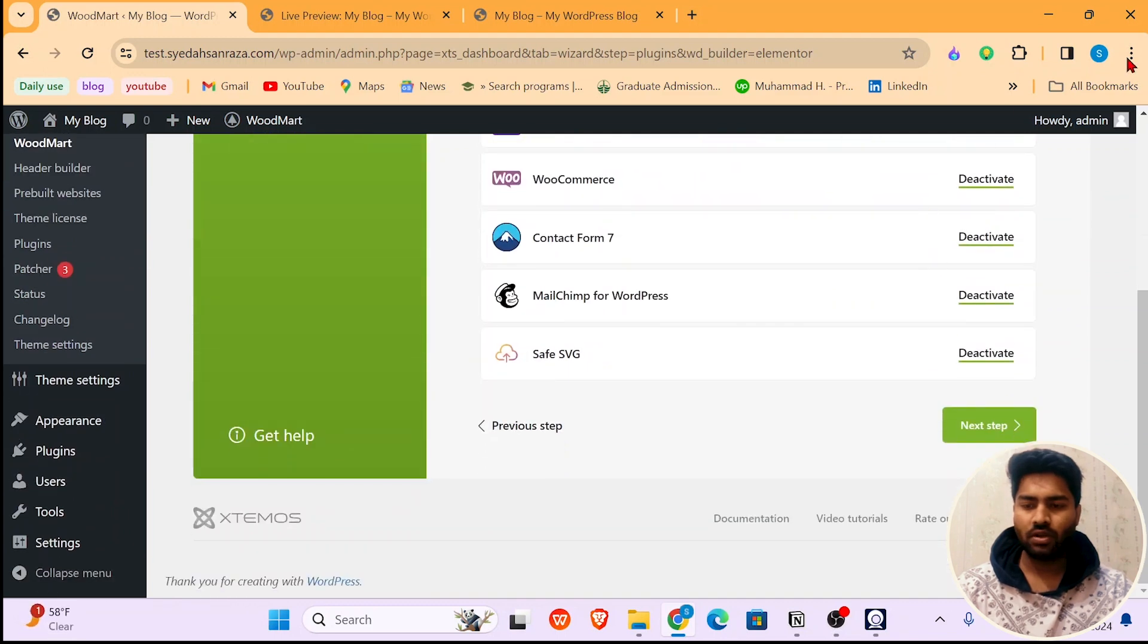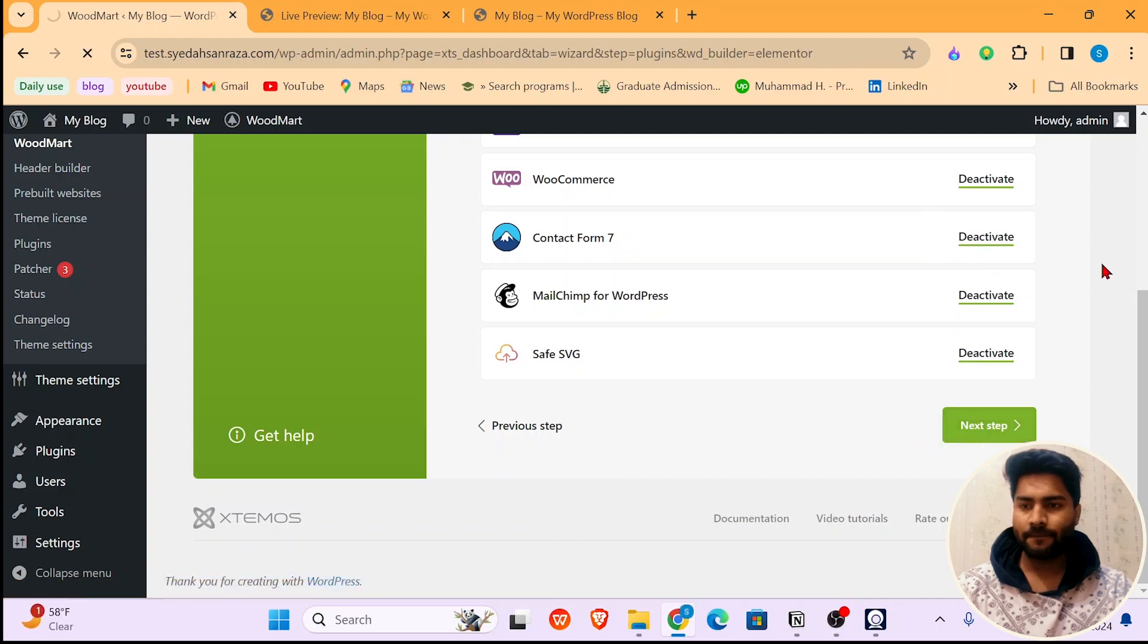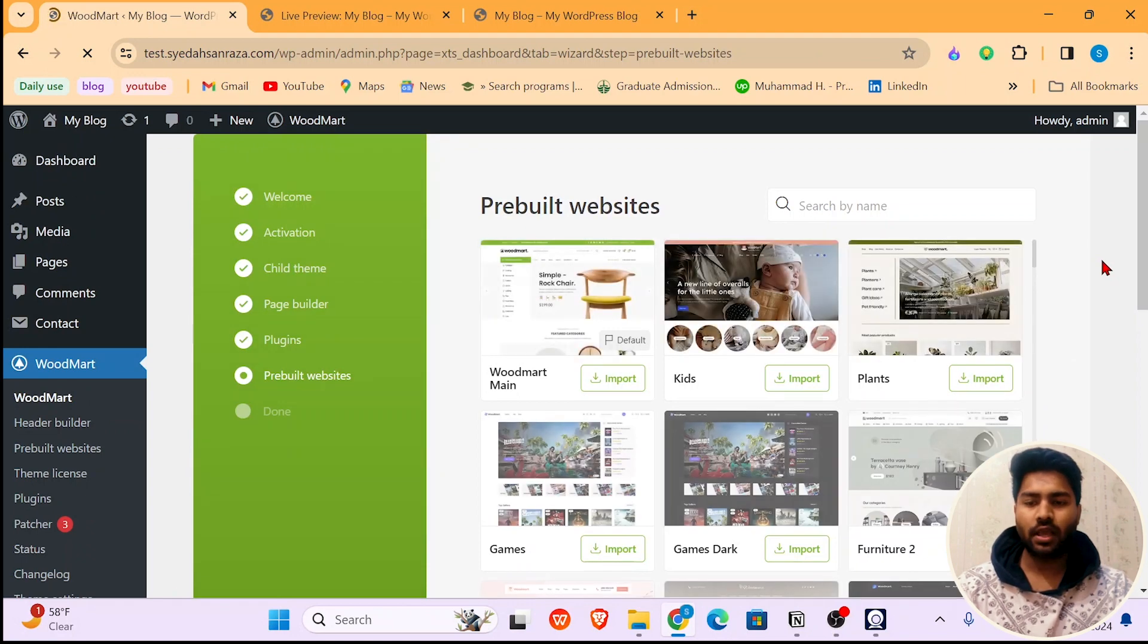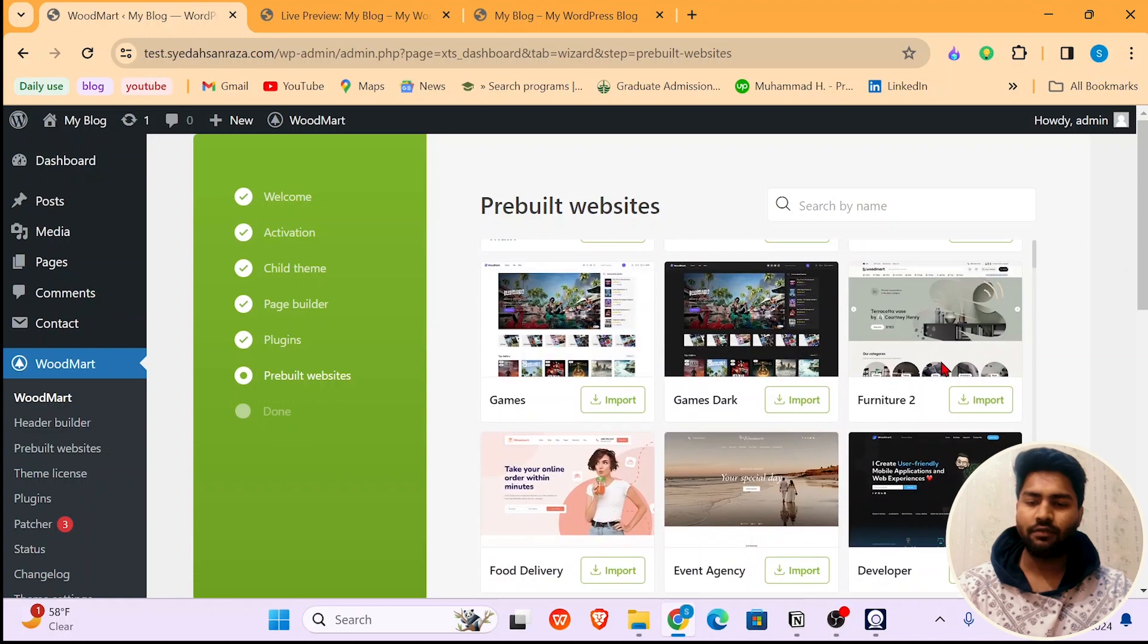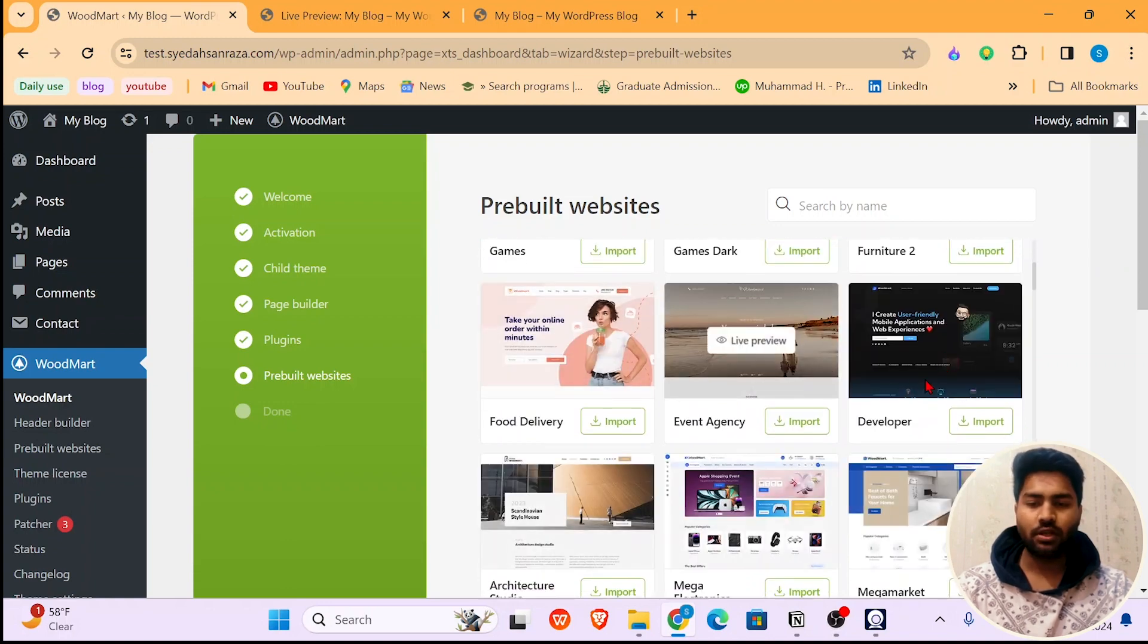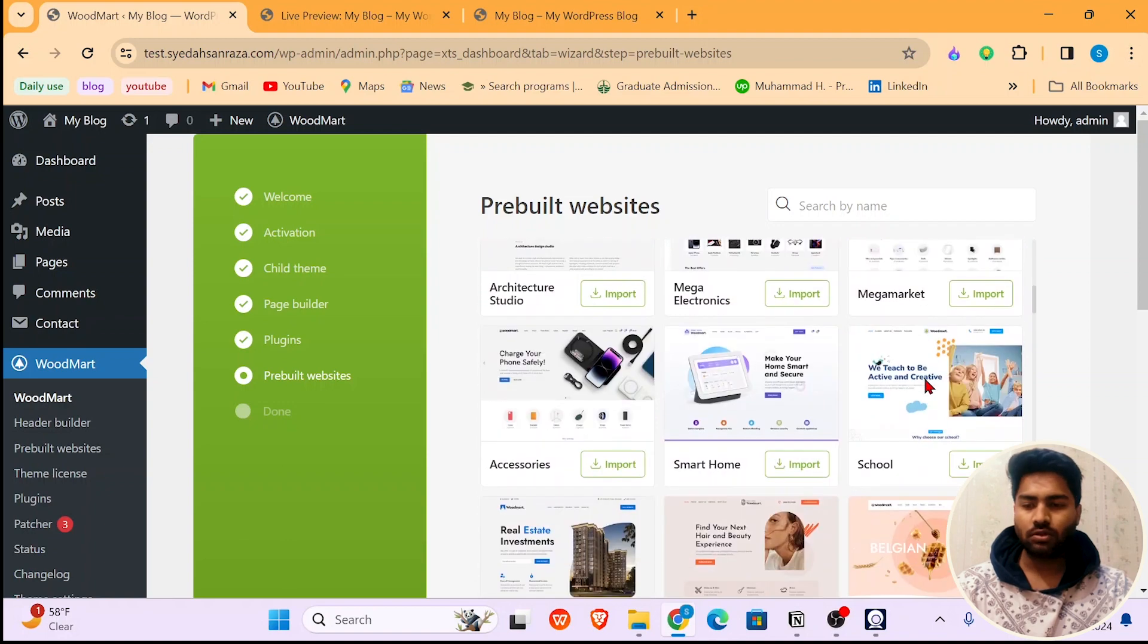Once all this is done, click on Next Step. Now you can choose whichever WoodMart site you would like to install. If you had a kit site, plant site, furniture site, or delivery site, or even if you want to build your own portfolio, use this one. And so many more, there are so many options.